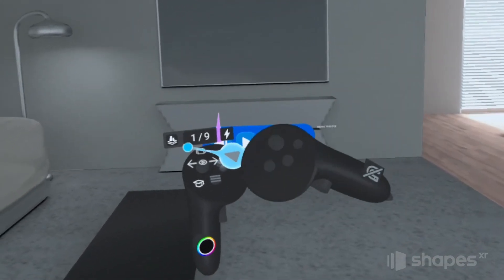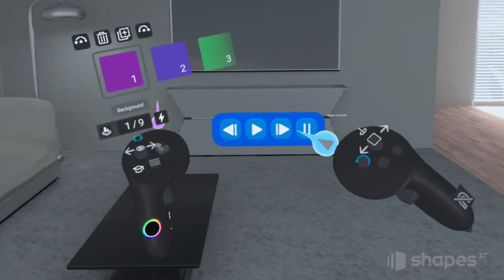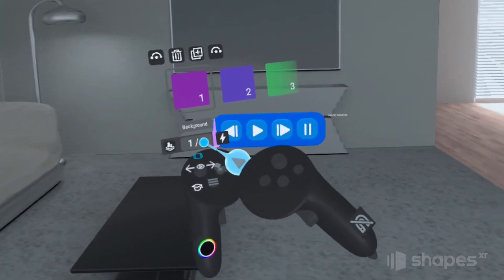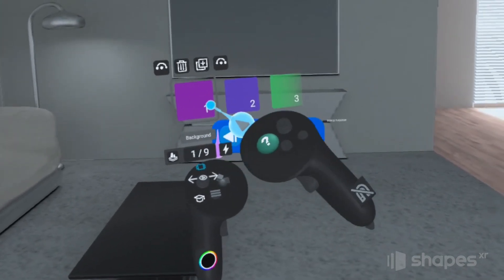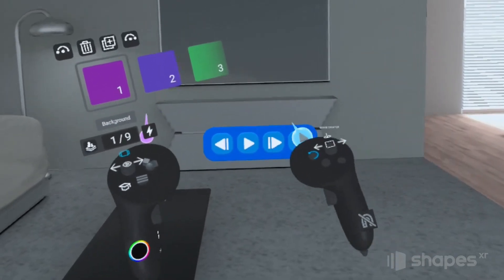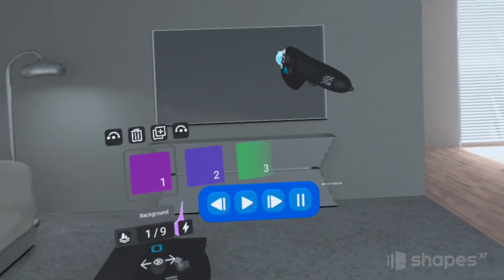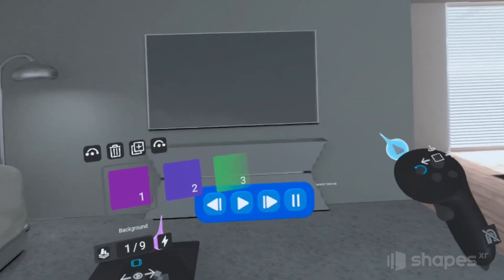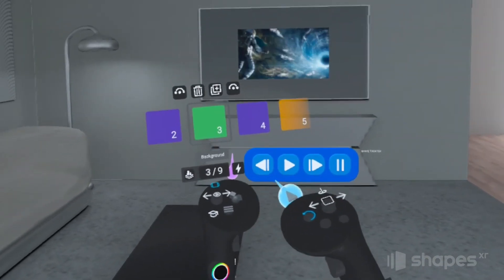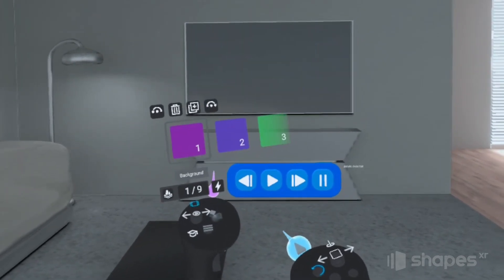I activate the Stages System by pressing up on my non-dominant hand thumbstick, and you can see that I've got nine stages. Stage one is our beginning stage, and when users click on the play button, I want a movie to start playing up on the television screen in the back. Moving through the stages, you can see I've created a few transition slides to suggest an animation.